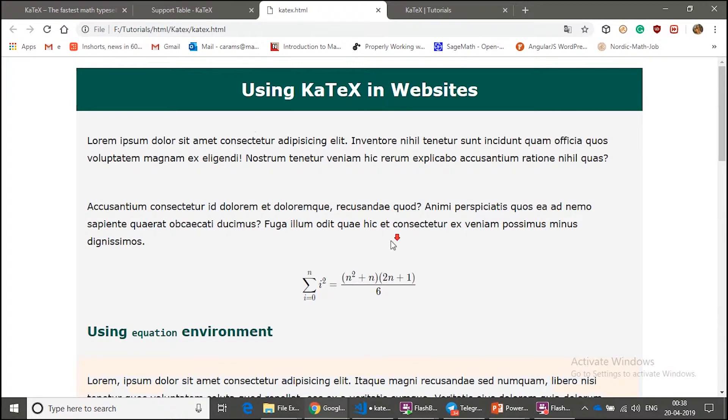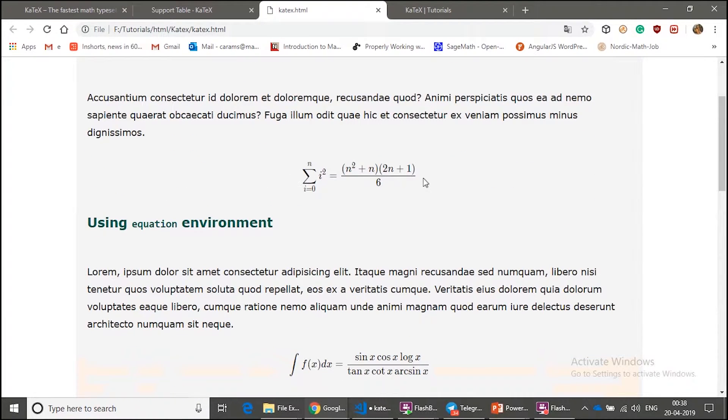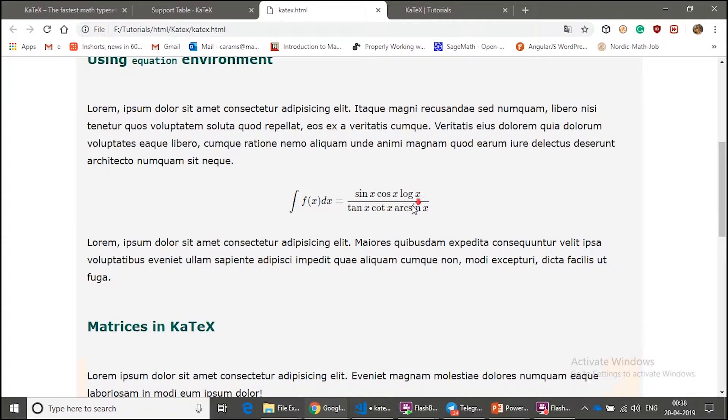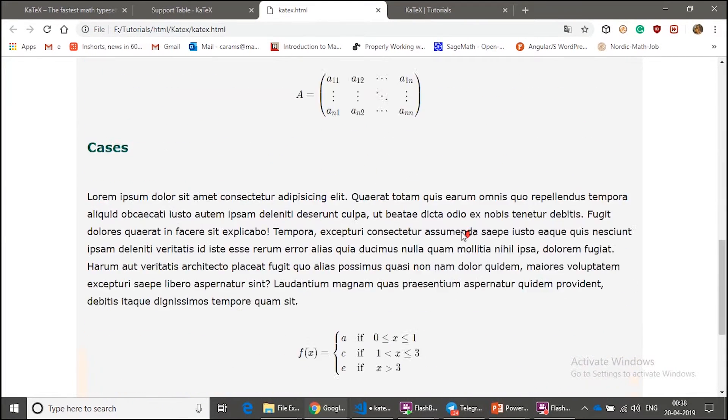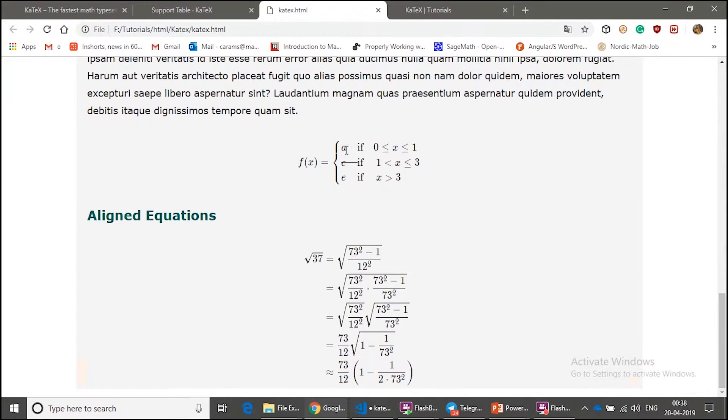It has a math equation here, and a matrix and cases and aligned equations which have been aligned.